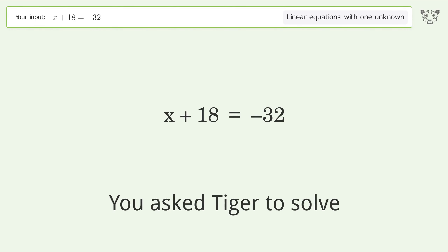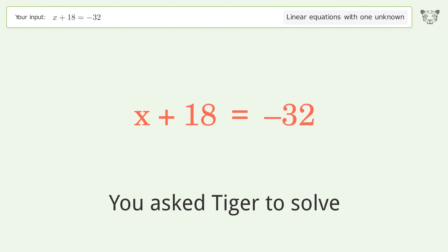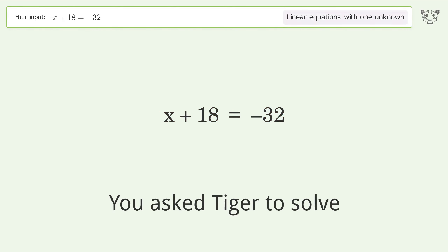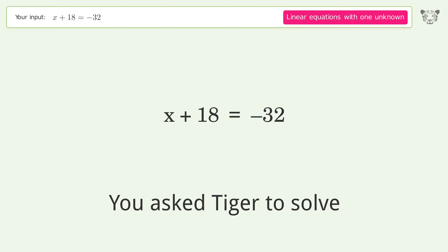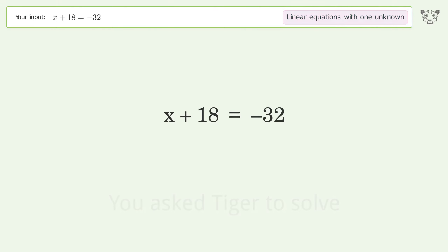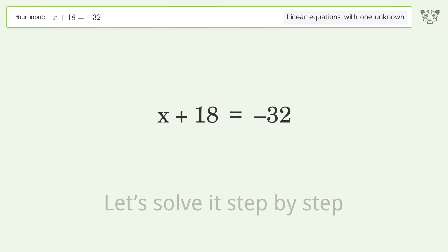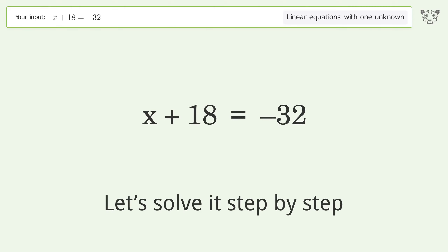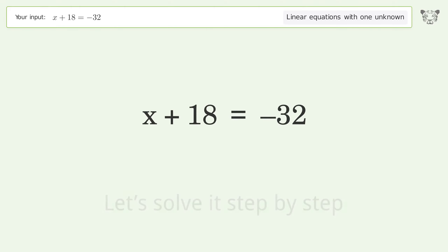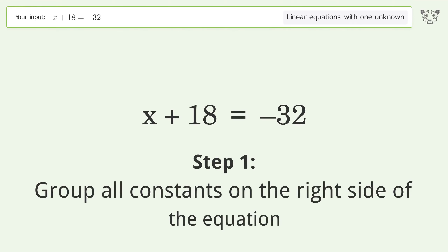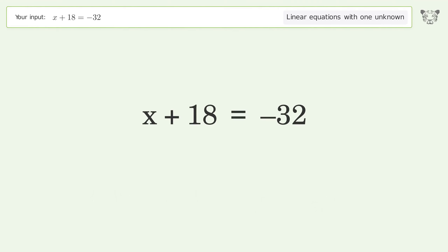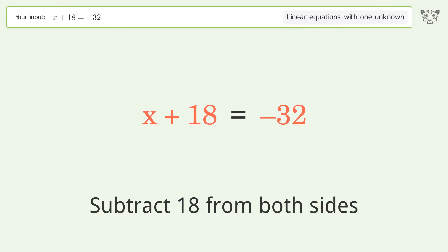Tiger Algebra solves this linear equation with one unknown: x + 18 = -32. The final result is x equals negative 50. Let's solve it step by step. Group all constants on the right side of the equation by subtracting 18 from both sides.